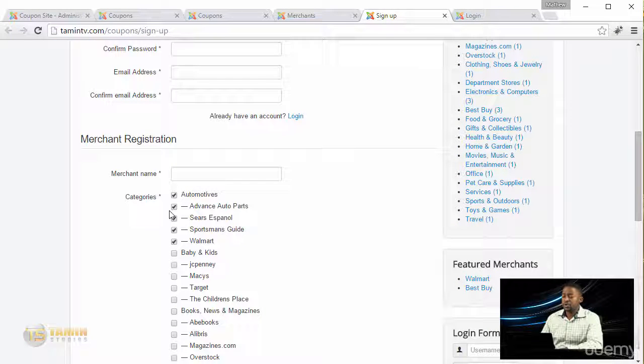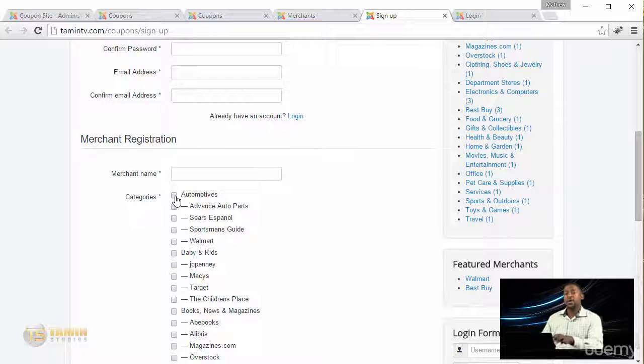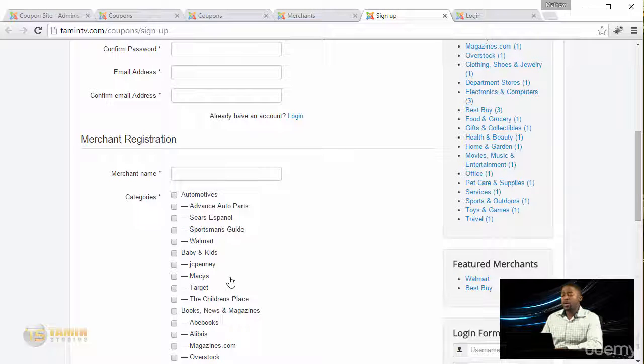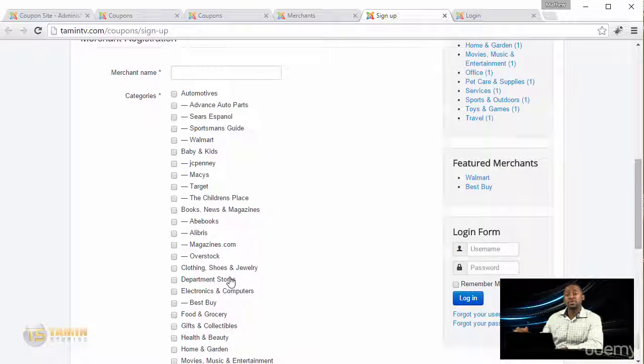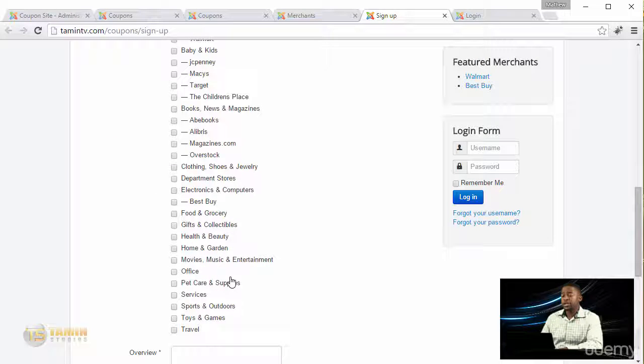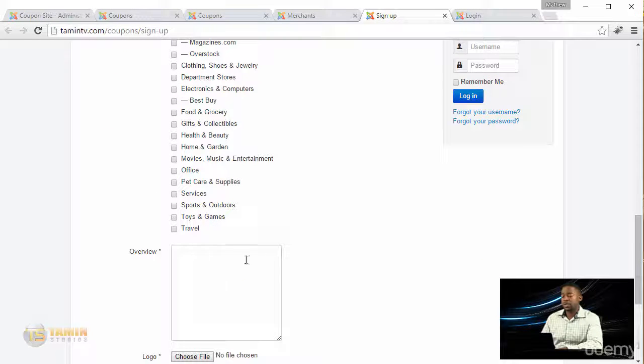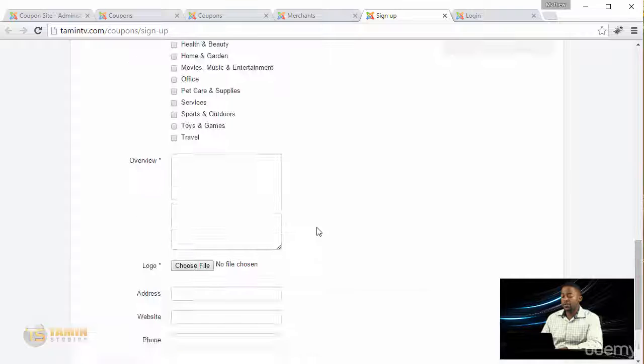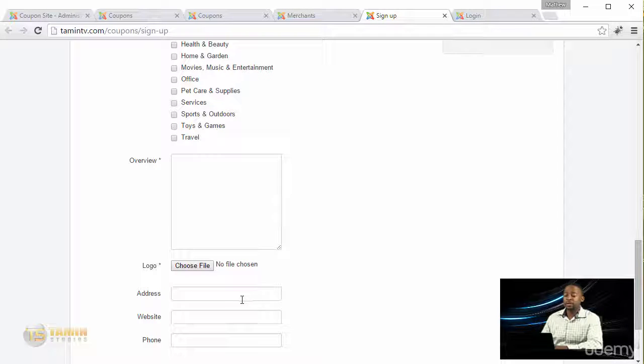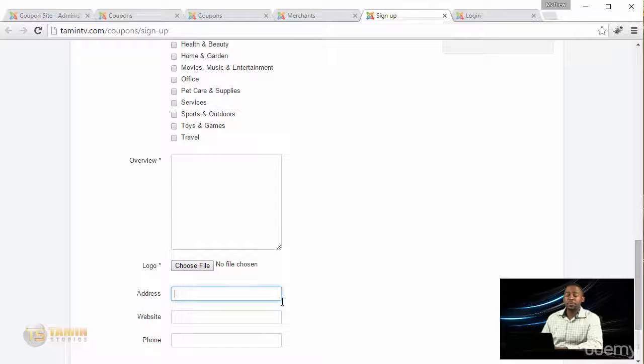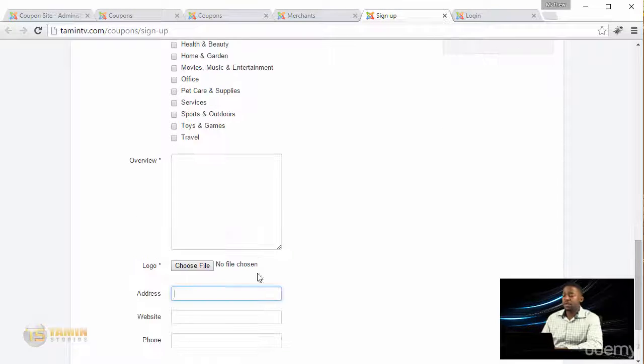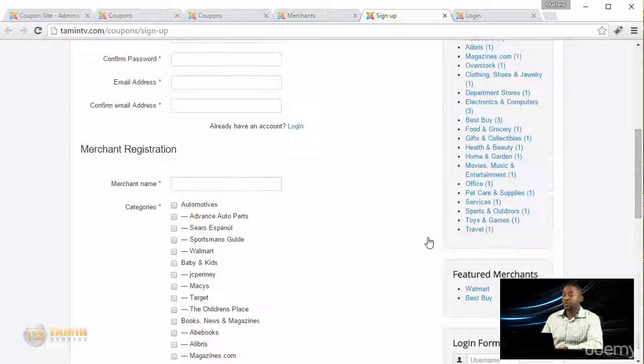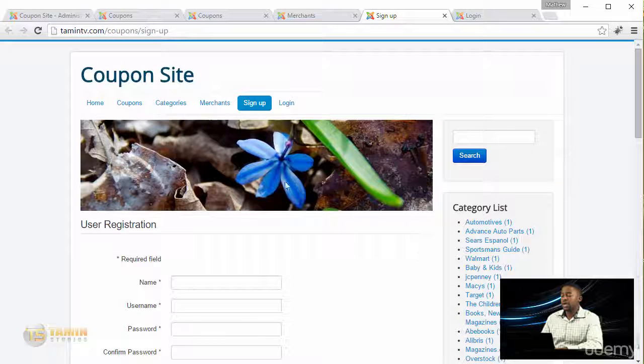By the way, you have 100 percent control over the type of categories that they can submit things to. Whatever categories you put up here, this is what they're going to see on the front end. They can add the logo, put the address, their website, their phone number, and an overview about their company and post their coupons.